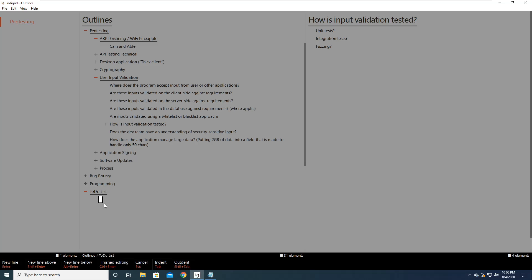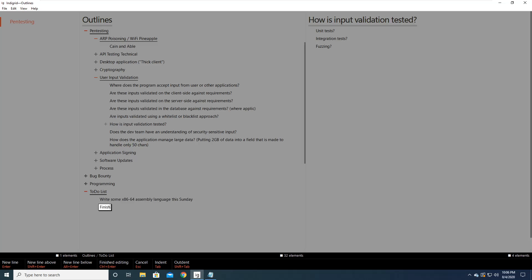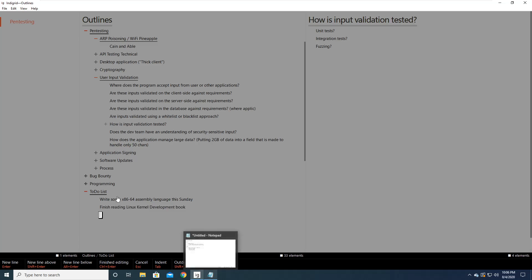So IndiGrid is really good at drawing your focus. So it grays out this area here. So I typed in to-do list, I hit enter, and now I'm under to-do list. So I'm not actually going to add anything under to-do list unless I now press tab. See, and then you can see as soon as I press tab, so let me go back. See, when I press tab, now I'm adding something under the to-do list, right? So, I'm going to say, write some x86-64 assembly language this Sunday. Finish reading Linux kernel development book.